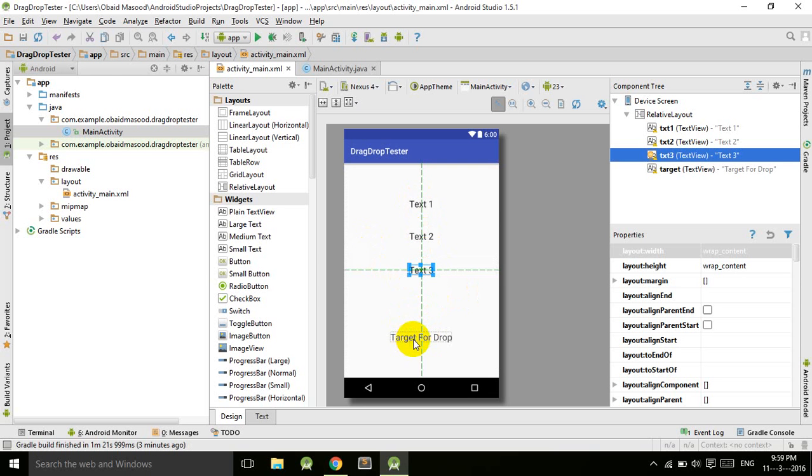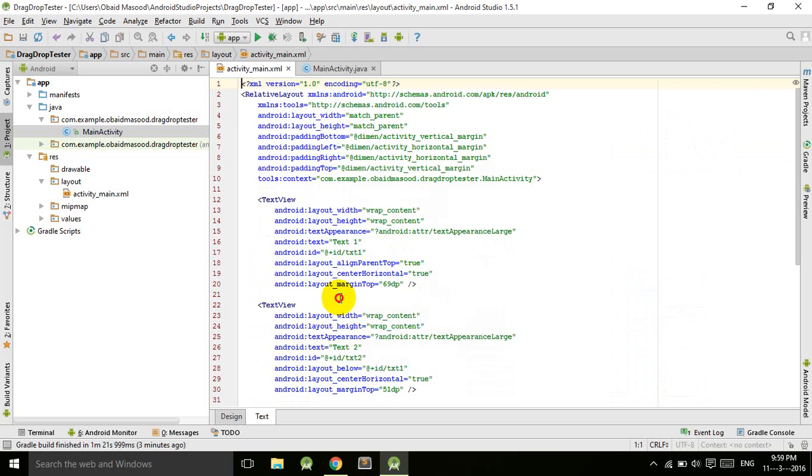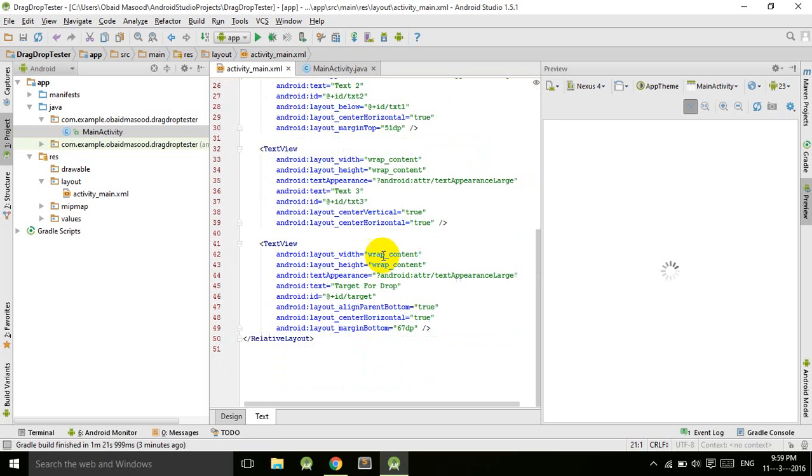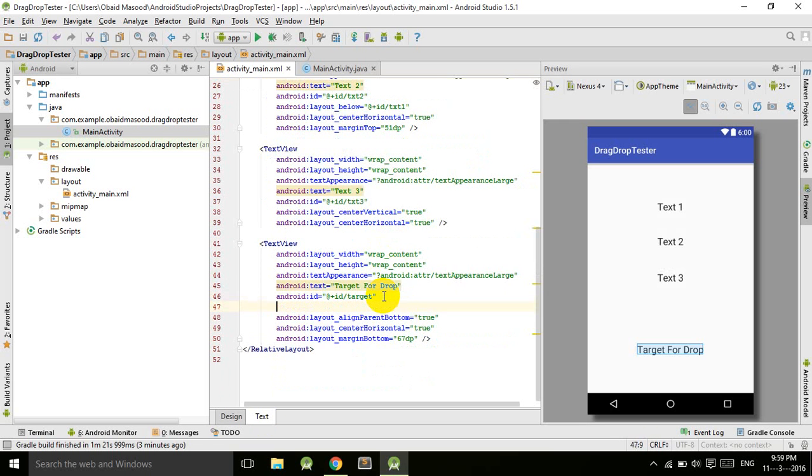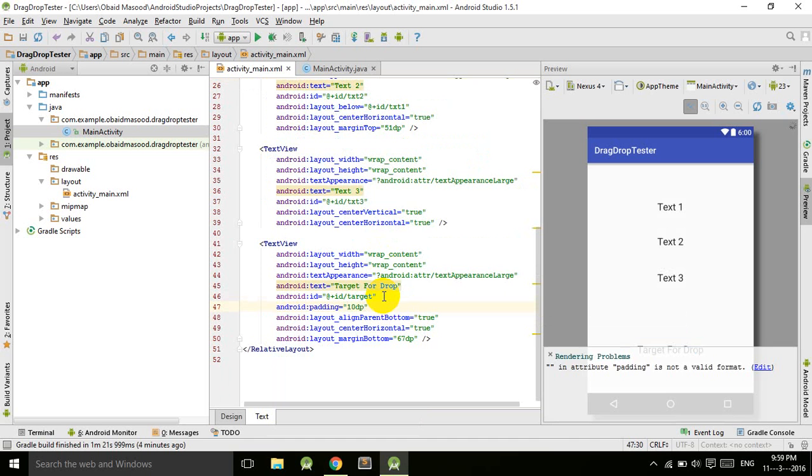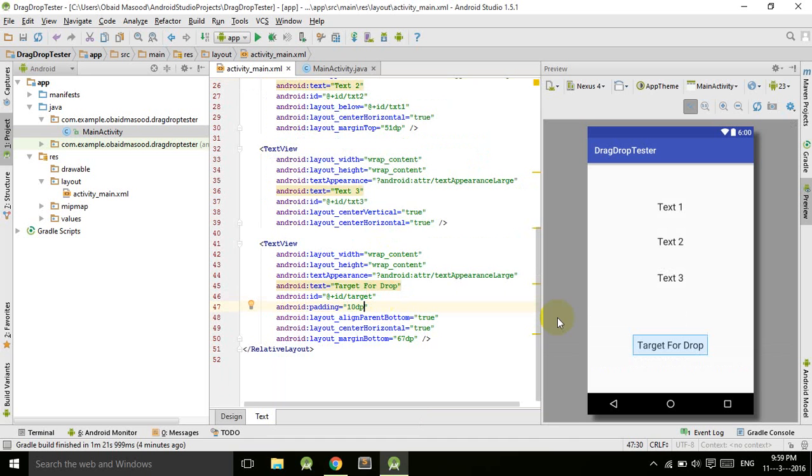Let's give a little bit of padding to the last one to make it bigger and clearer. Let's give 10 dp density pixels. Okay, 10 dp is not enough. Let's give 20 dp.